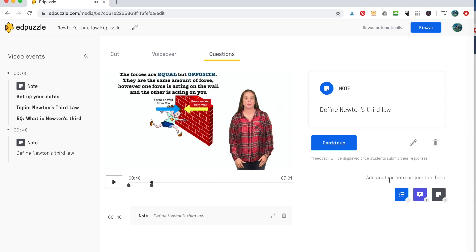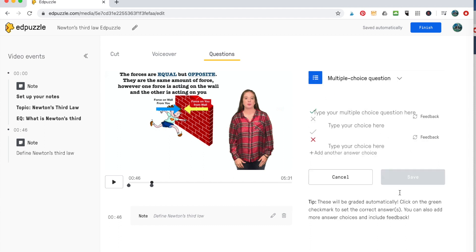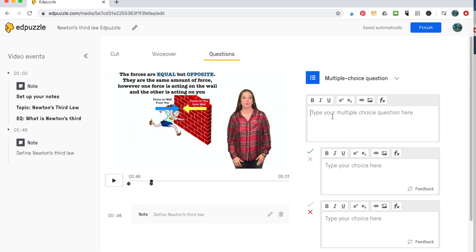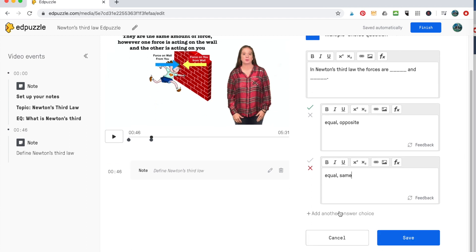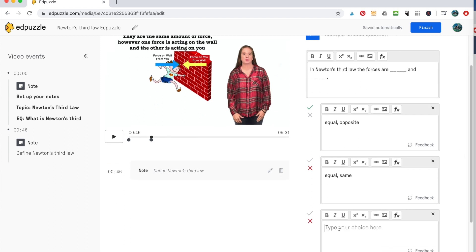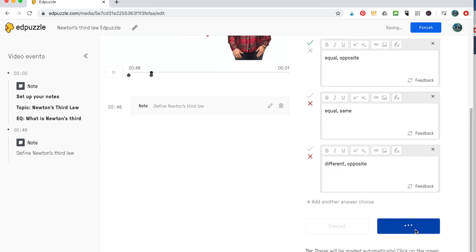Now if you want to add a question with it, this is right here, it says, add another note or question here. So you would click on here and it might be something like in Newton's third law, the forces are blank and blank. Now I'm looking for two words. And again, these are the two words. Now right here, you would think that they would be able to get it right away. You never know, but this is just a way to stop to say, are you paying attention to what's actually going on? So equal, comma, opposite. And the check means that that's the correct answer. Equal, comma, same, maybe different, comma, opposite, you know, just give them a couple of choices and then hit save.